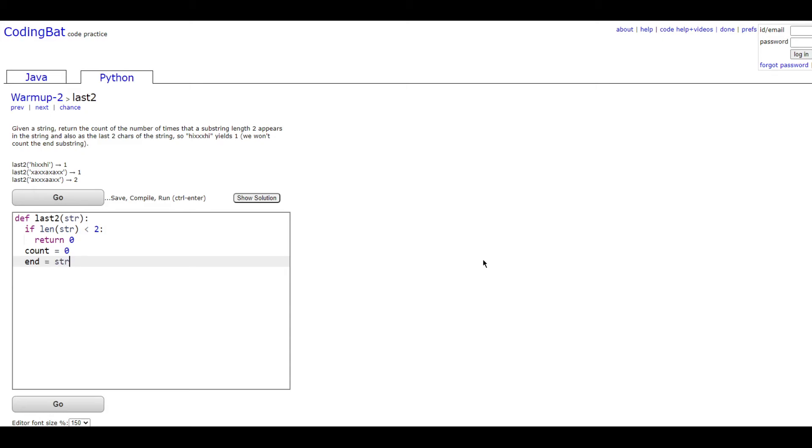So we're going to do end = str[len(str) - 2:] which is going to get the last two values of the string. So it's going to go from last value minus two all the way to the end.